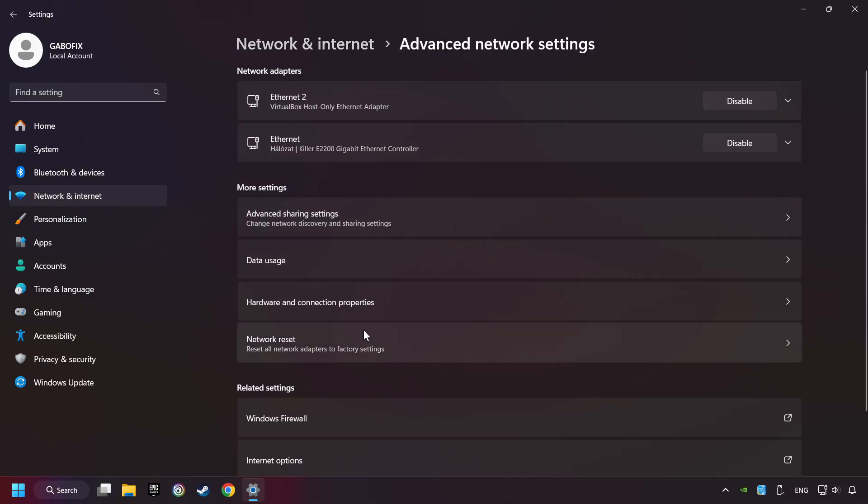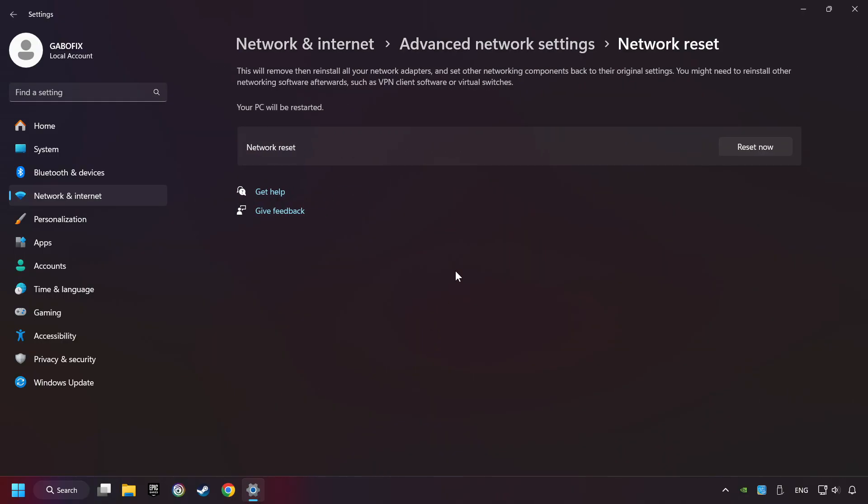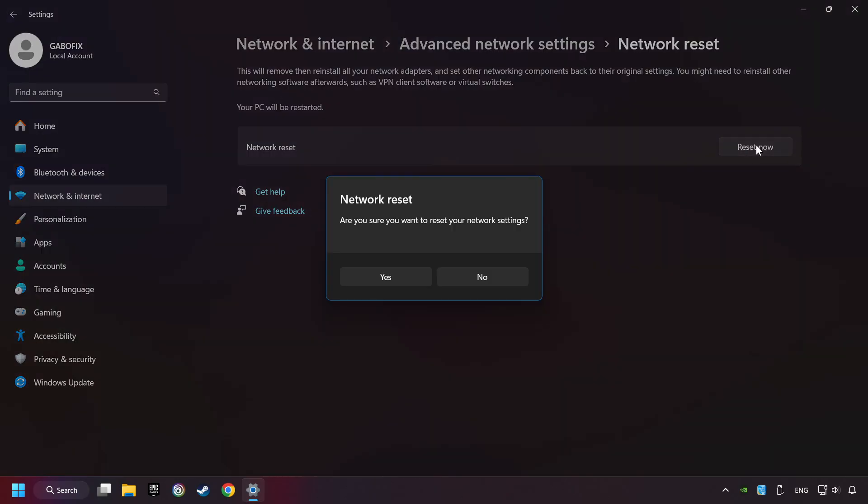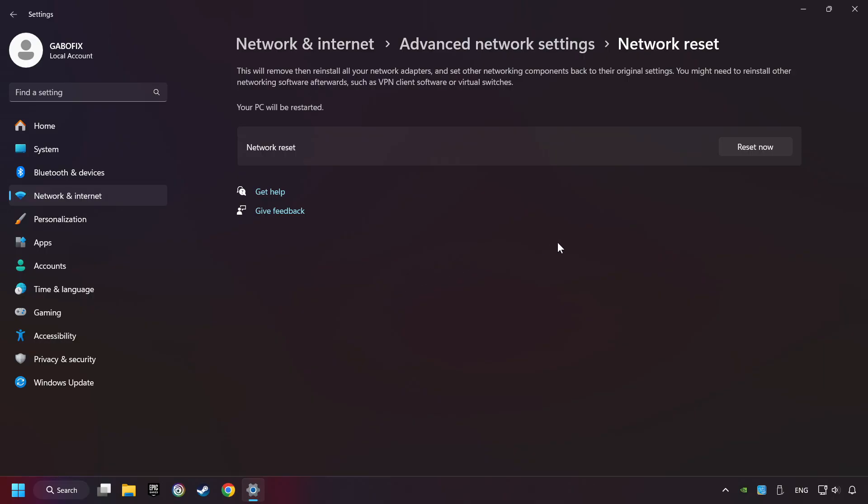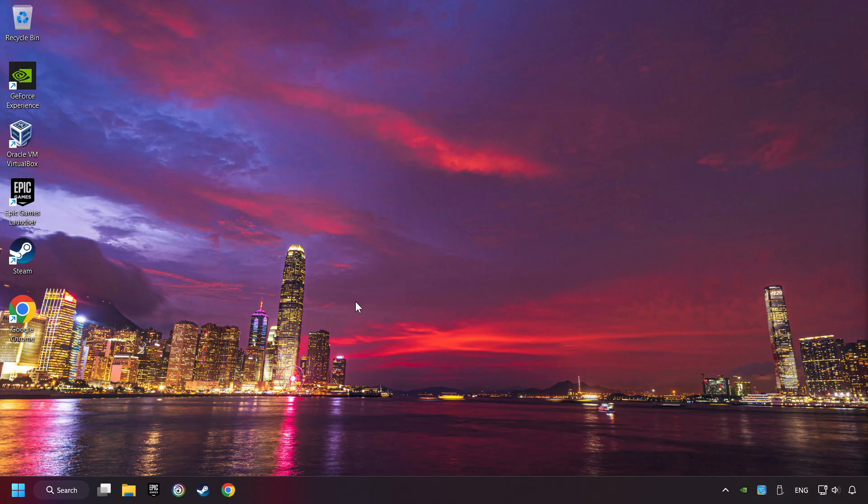Click Network Reset. And then Reset Now. Click Yes. Close and restart your computer.